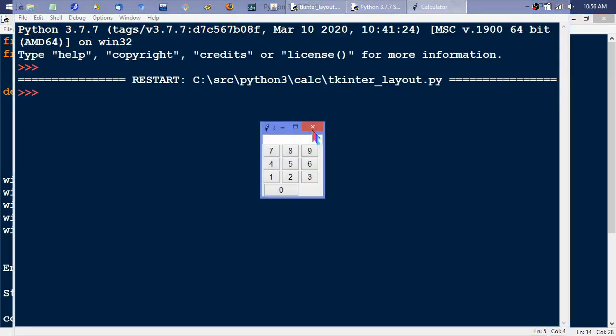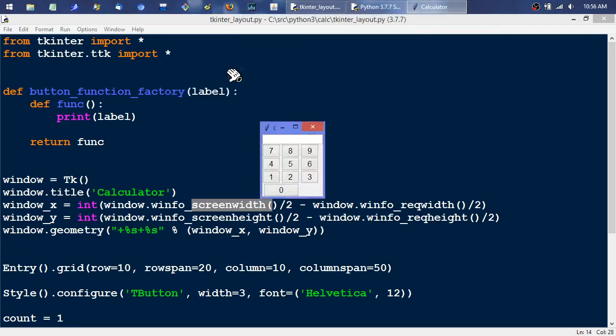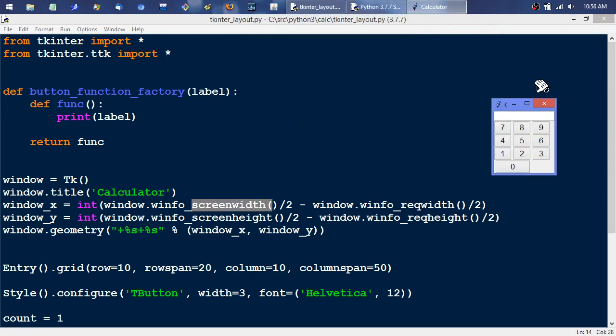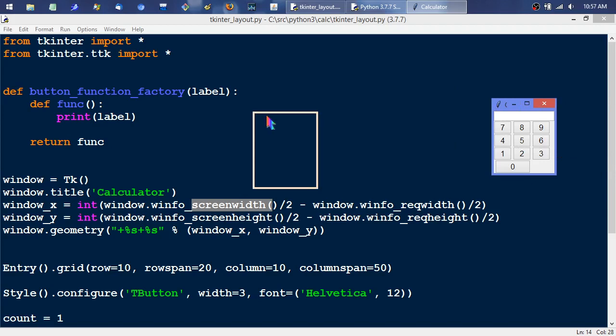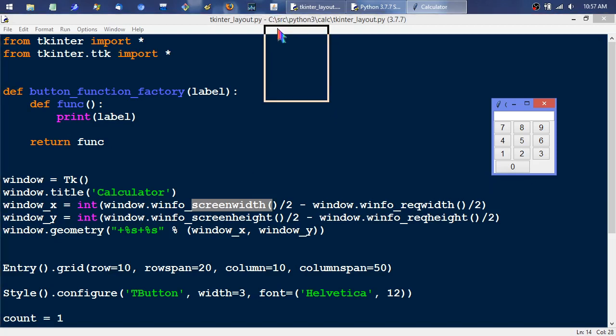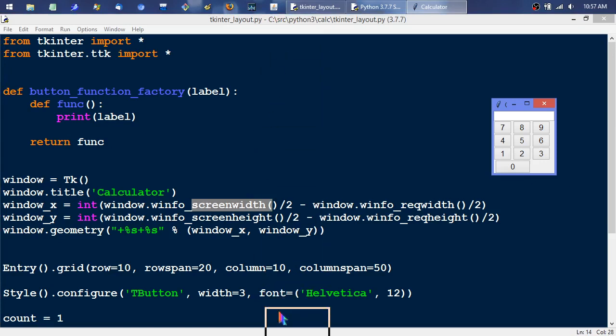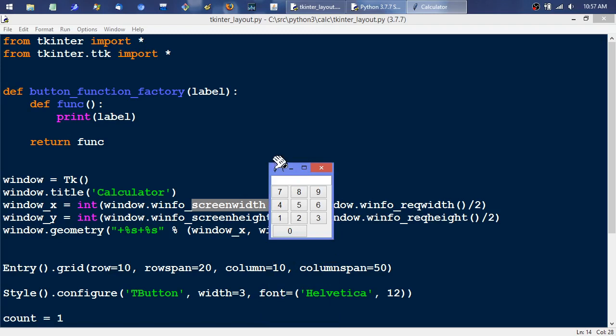When it first calculates the screen width it ends up with the value that's way over here and then it divides that by two and it ends up over here. And then it divides the window by two and then subtracts that, which effectively slides the window about like that. And then it does the same thing with the y-axis.